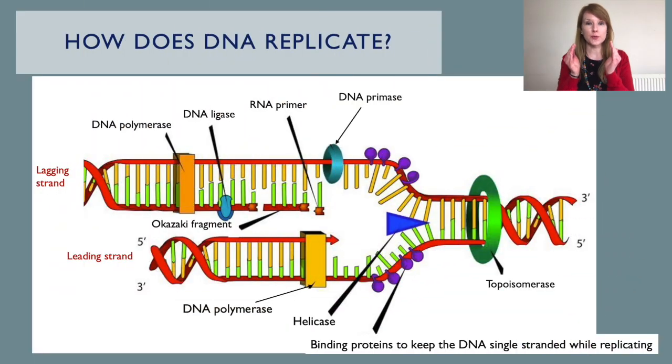We now know that DNA replicates by what we call semi-conservative replication. This process works by the two original strands acting as a template for the production of the two new strands of DNA. First, the DNA must be unwound from its tightly coiled arrangement, and then it must be unzipped, exposing both strands in order for them to be copied.